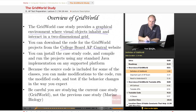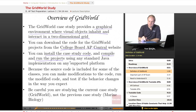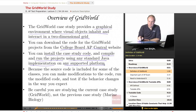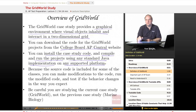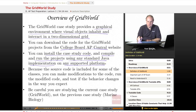You can install the case study code, compile and run the projects. They should run using any standard Java implementation on any supported platform. So whether you're studying Java on a Windows PC, a Mac, or a Linux machine, or any platform that has a Java system supported on it, you should be able to compile and run the Grid World projects.